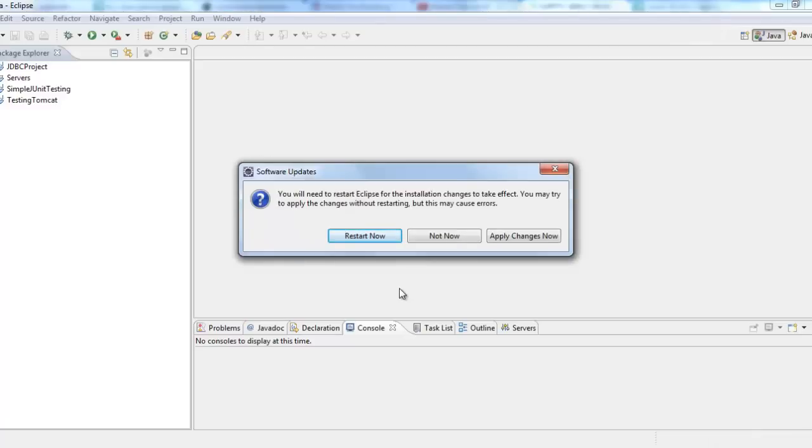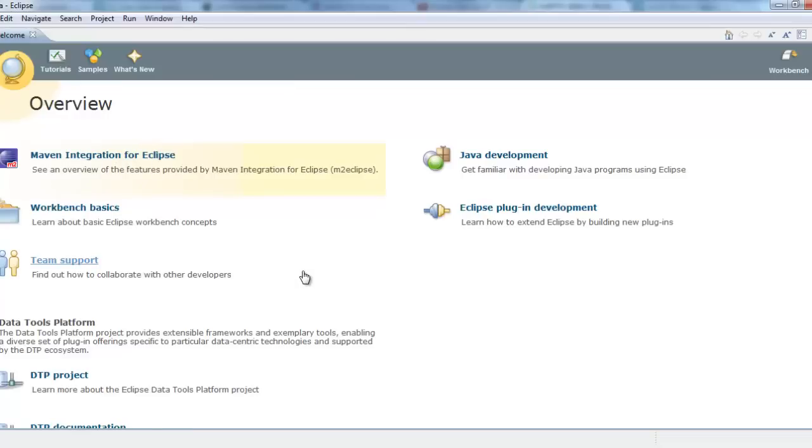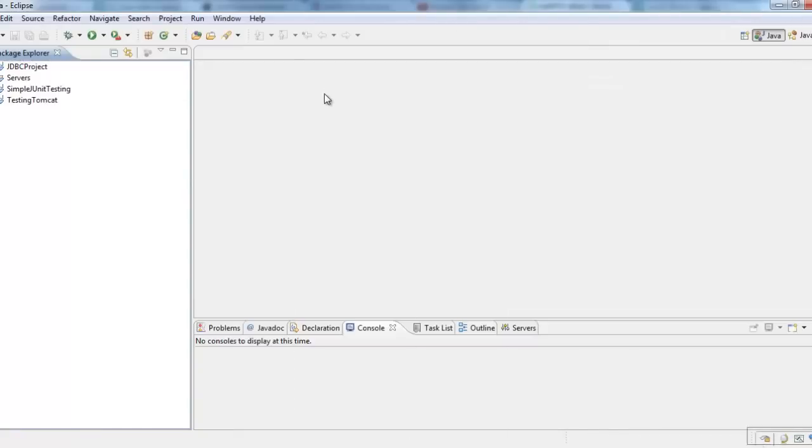So now when we see after the update is done, it will give us an option to restart Eclipse or apply changes now. I would select restart now. So now after Eclipse has restarted, this is our welcome page because we have done integration of Maven into Eclipse. It gives us the new welcome page. I would go into workbench.